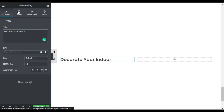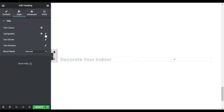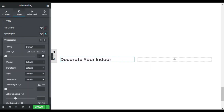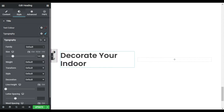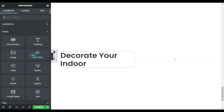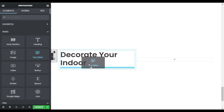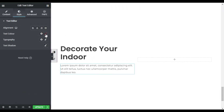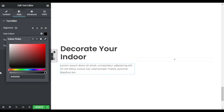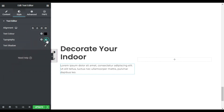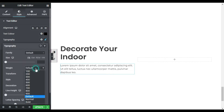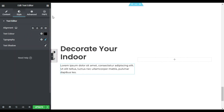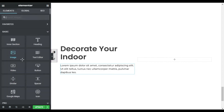Now I will go to Style, Typography, and I will give it a size of 50 pixels. Now I will go to my widgets and drag a text editor here. I will go to Style and change its color to dark black. I will change the typography weight to 500. Now I will go to my widgets and drag in a button widget.